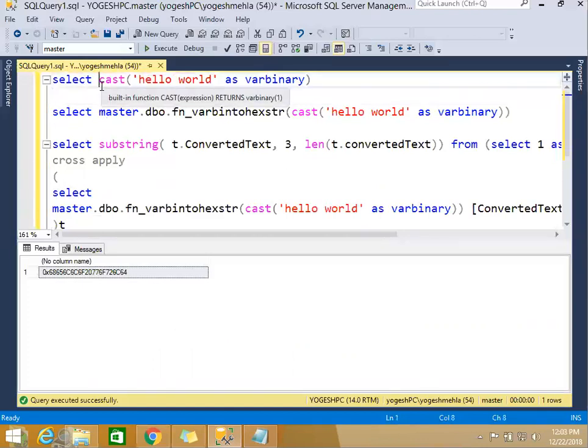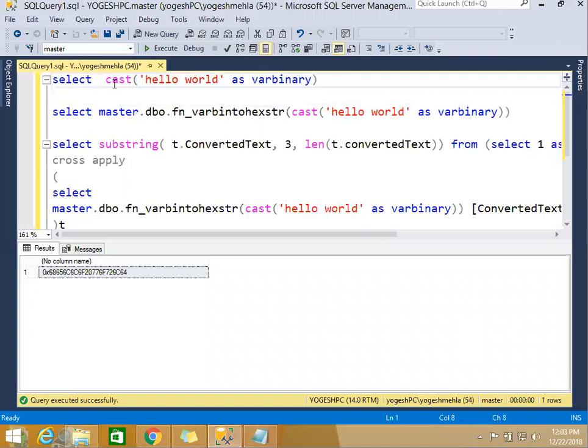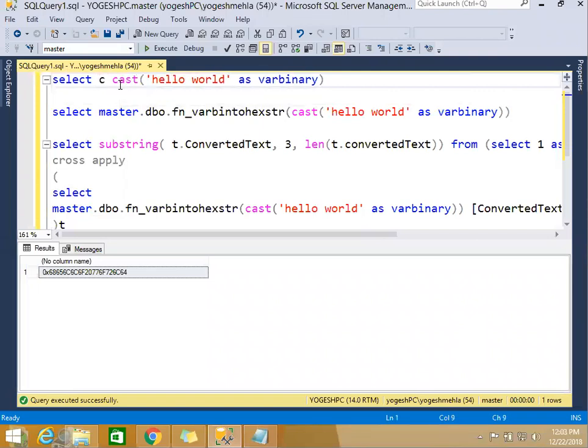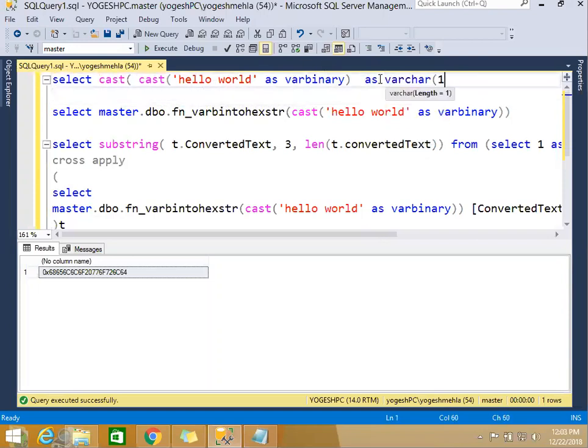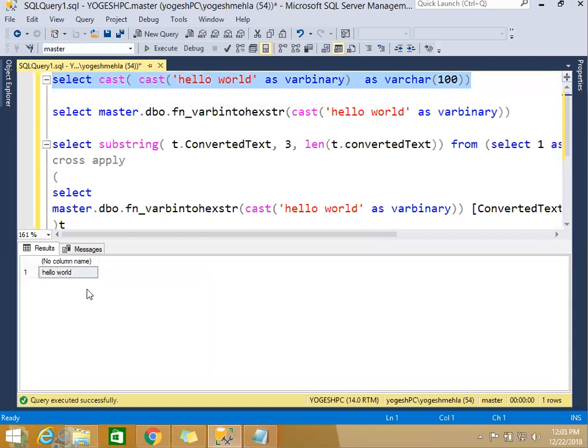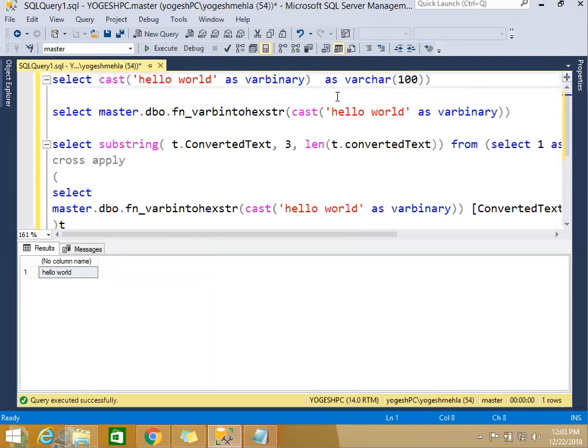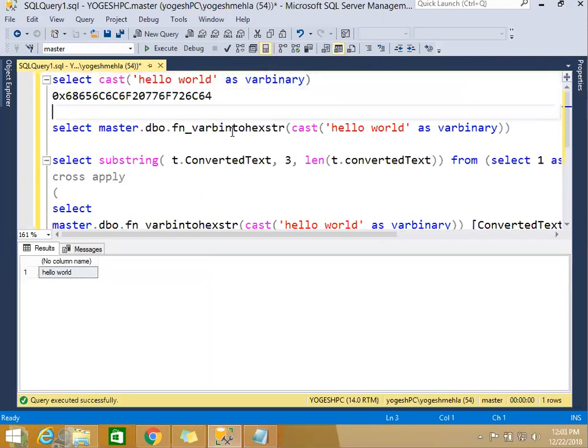Now one more problem comes. If you want to cast this hexadecimal code as varchar(100) and now if I run it, what happens is it actually converted back to 'hello world'. Instead, I want to get this hexadecimal code.